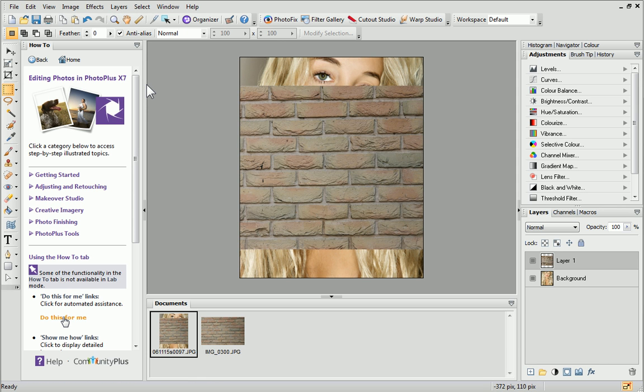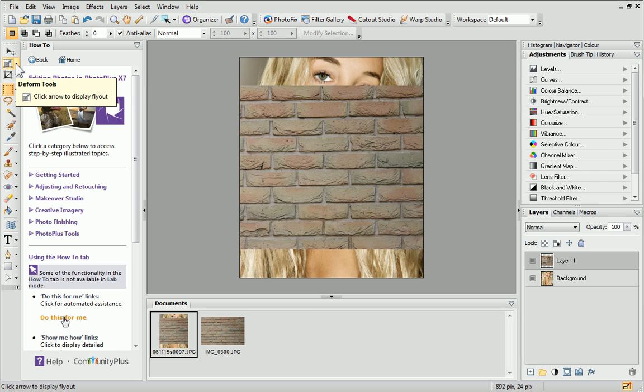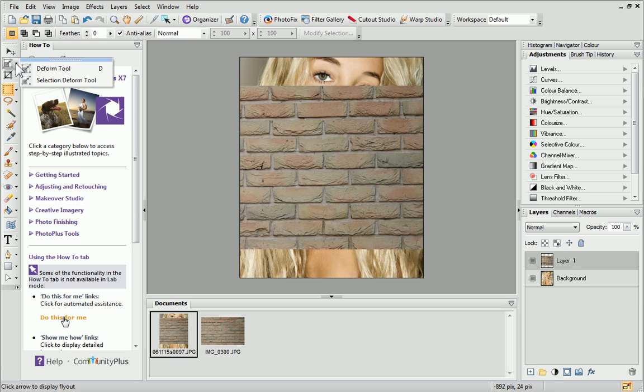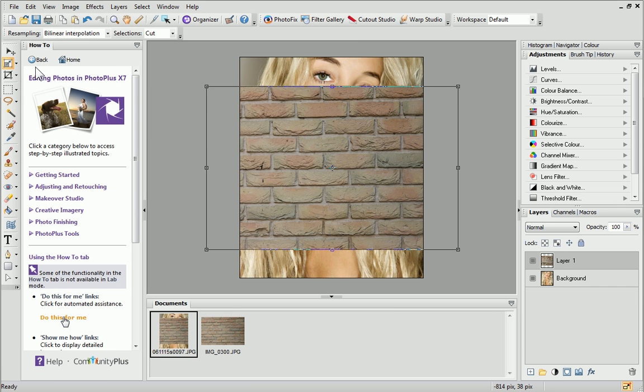The texture has been added to the Layers tab as Layer 1. From the Tools toolbar on the left, open the Deform Tools flyout and select the Deform Tool. A bounding box will appear around the edge of your textured image.